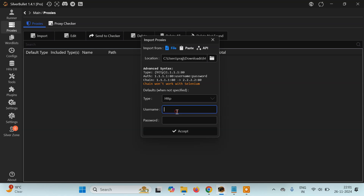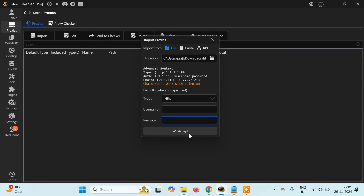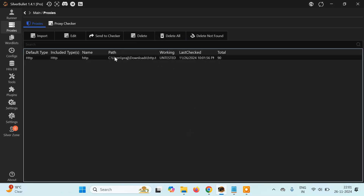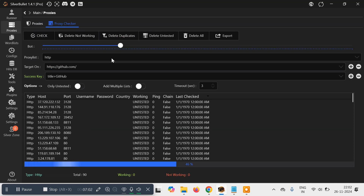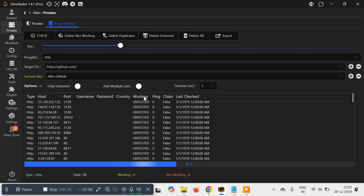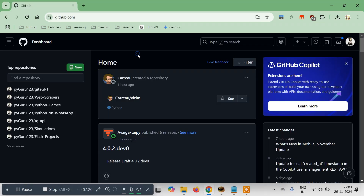Select the proxy file — mine is 'http.txt'. If your proxy has a username and password you have to enter it, but since ours don't, we'll simply accept it. You can see there are a total of 90 proxies inside it. Now we have to check how many of them are working. Select this file and click on 'Send to Checker'. It has loaded all the proxies here — currently they are untested. You have to tell it which website you want to test against.